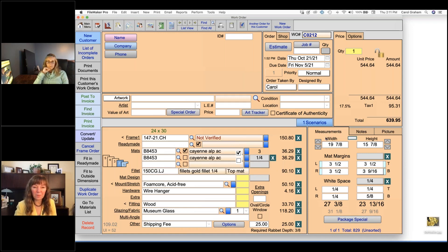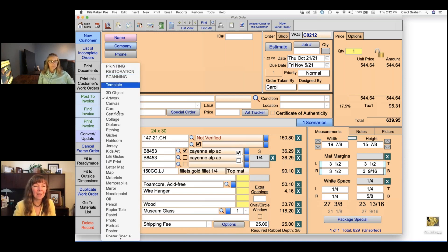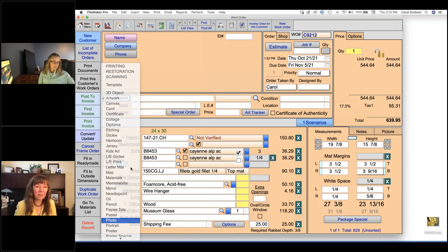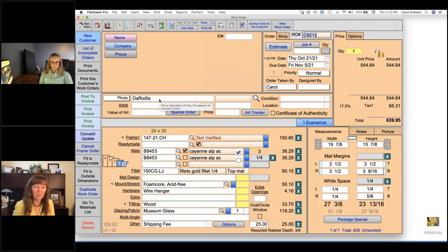Moving up to the artwork section, this field is sometimes overlooked but is great for identifying the art coming in. Clicking 'Artwork' gives a drop-down list where you can track revenue from printing, restoration, or scanning separately. You can also select the type of art — such as 'photo' — and it will print on the work order. Adding a clear description, like 'photo of daffodils,' is important so you can identify the piece if the customer returns.